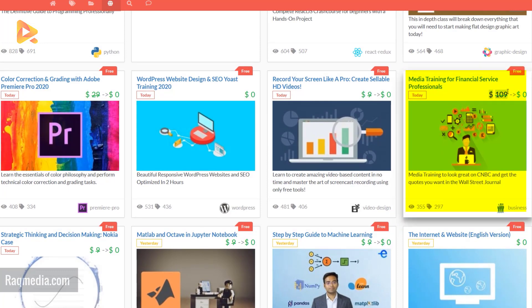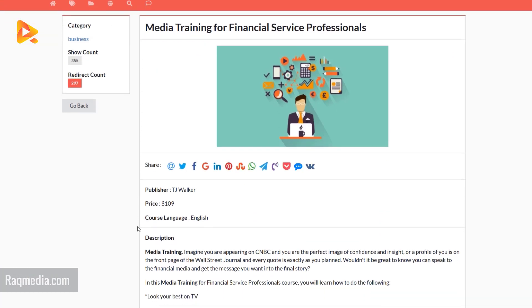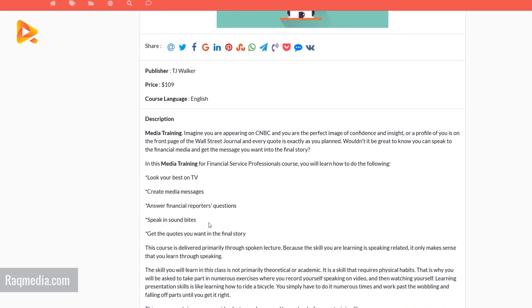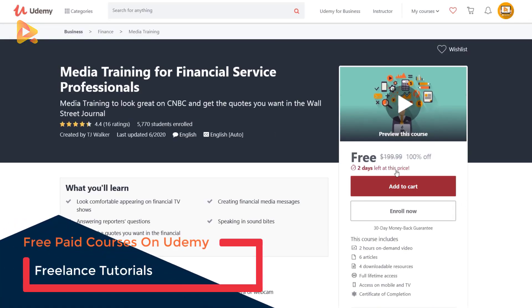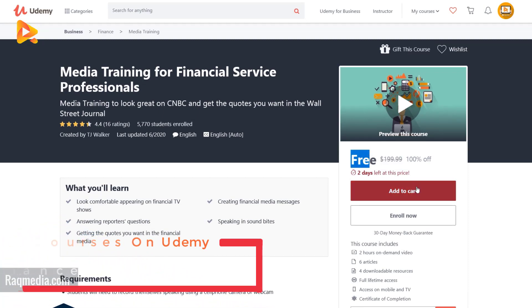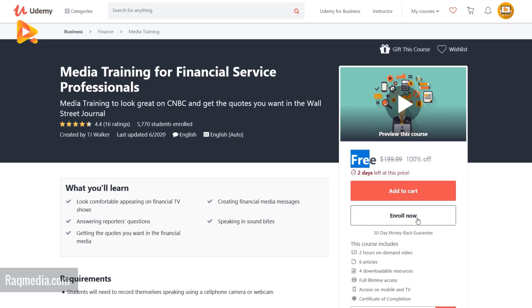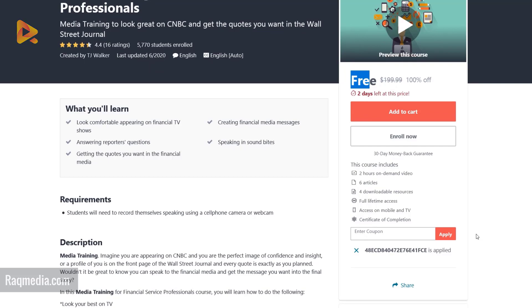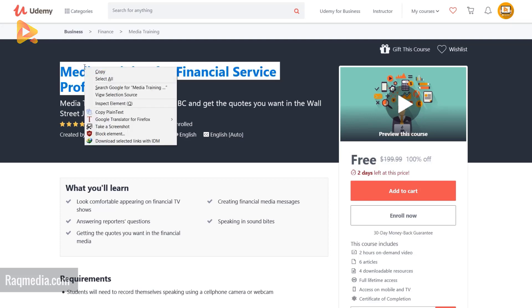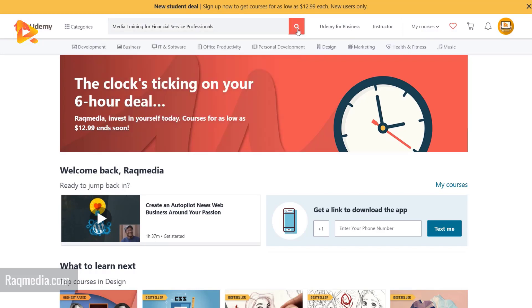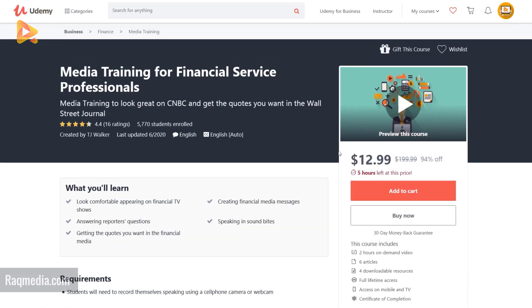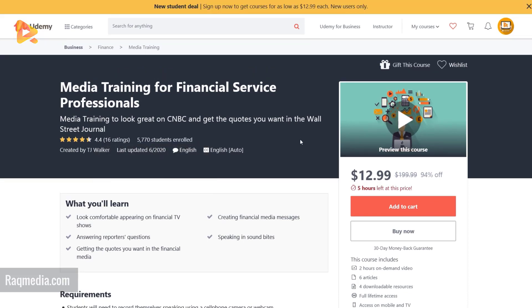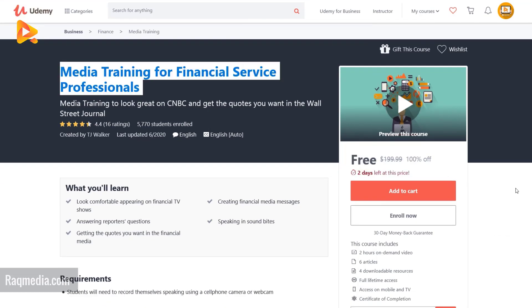Pick any course you like to enroll in. For example, that course was $109 and with this coupon it has become zero dollars. This has redirected us to the course and as you can see it is completely free — you can enroll without paying a cent and you will have lifetime access. If we check the course without our coupon, we can search for it — this is the 'Media Training for Financial Service Professionals' course. It's a paid course, but with our coupon you get it for free.